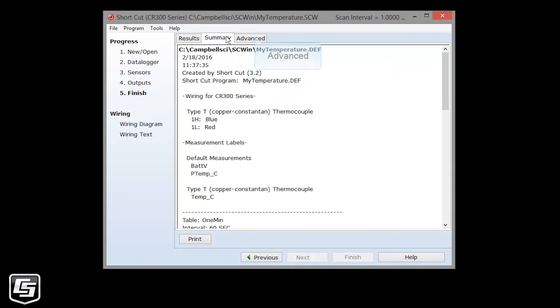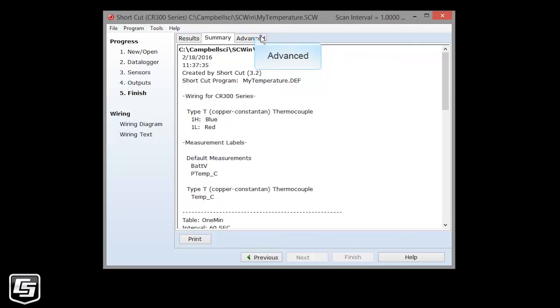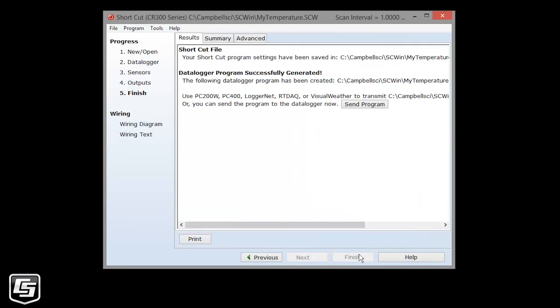Shortcut provides the summary. And under the Advanced tab, you'll see the CRBasic program and other information. If you need to go back to your program in the future to make changes, you can. When you're done, close Shortcut after you have finished and save your program.